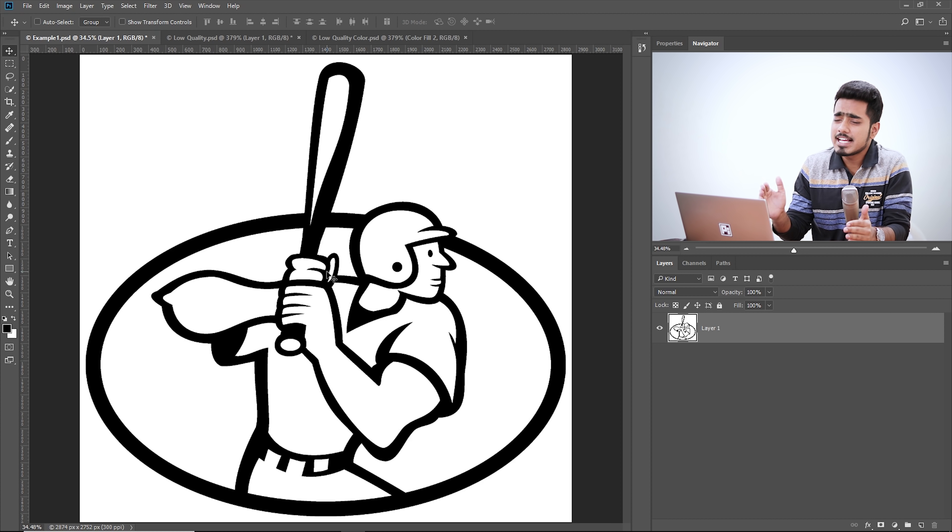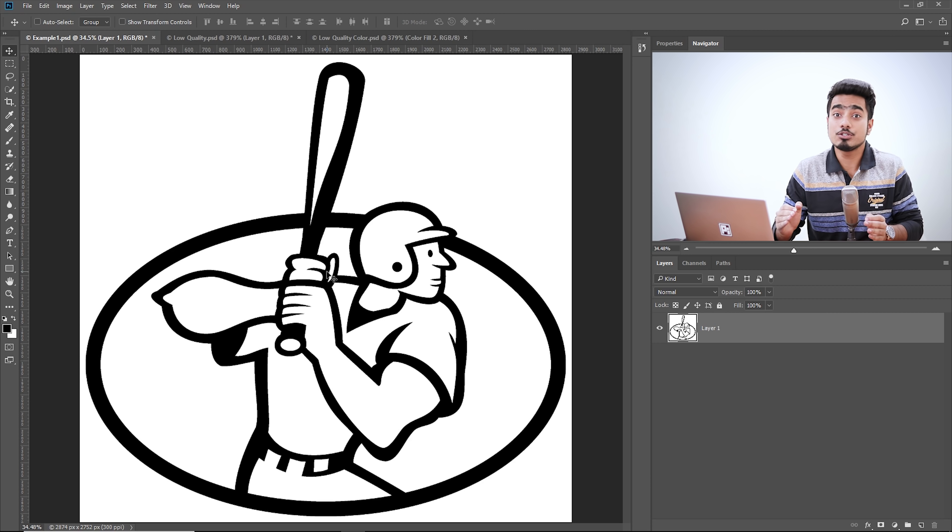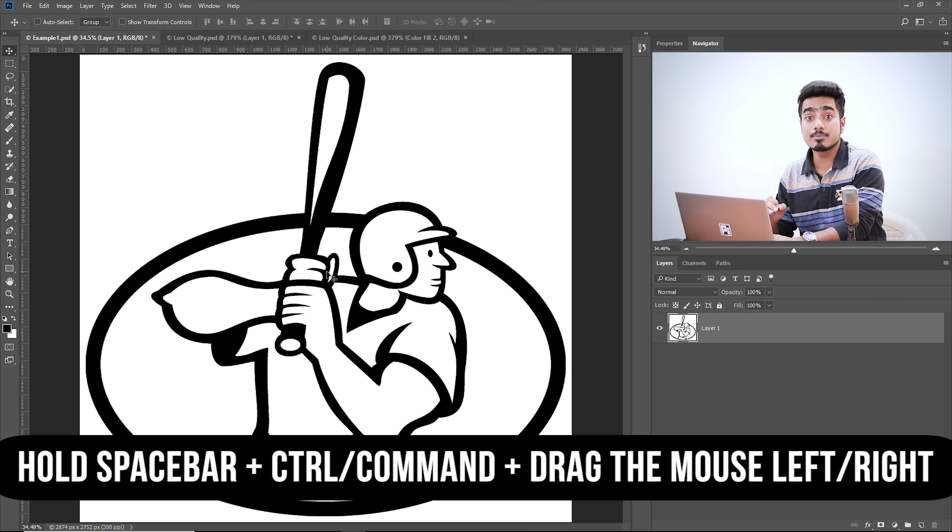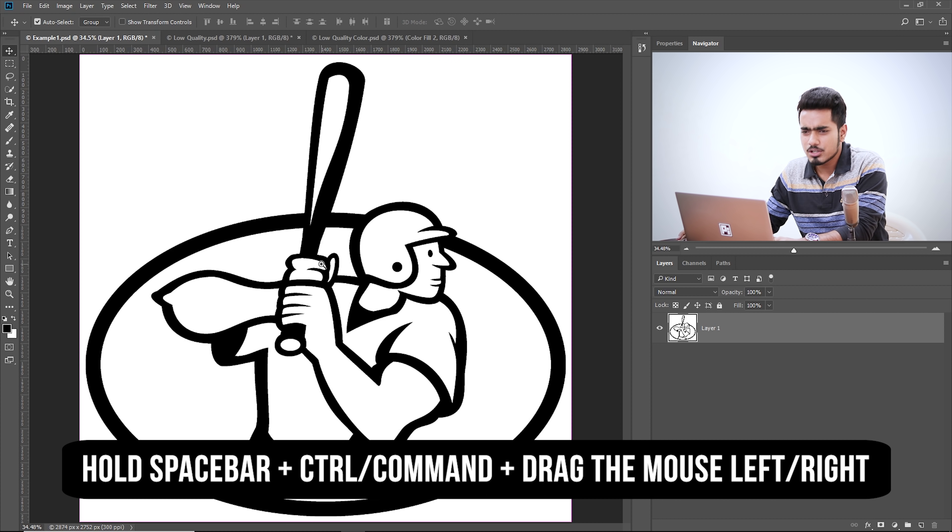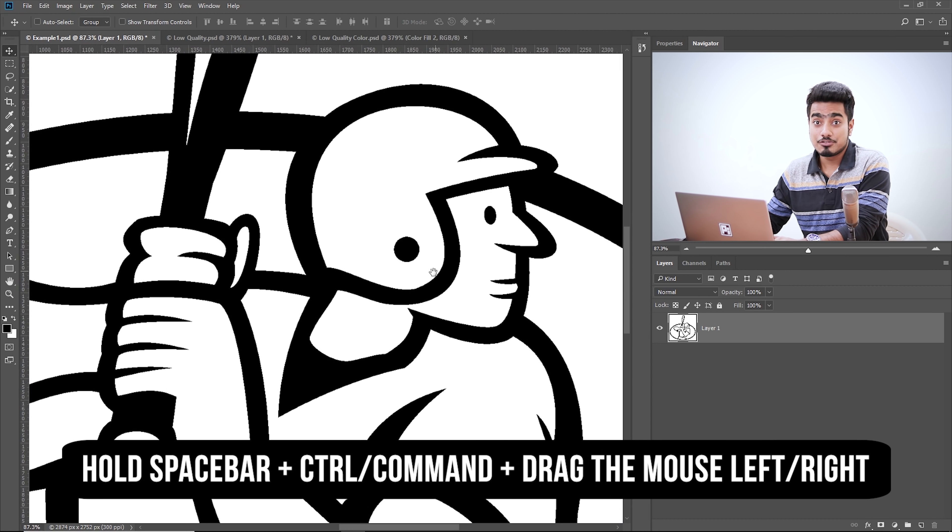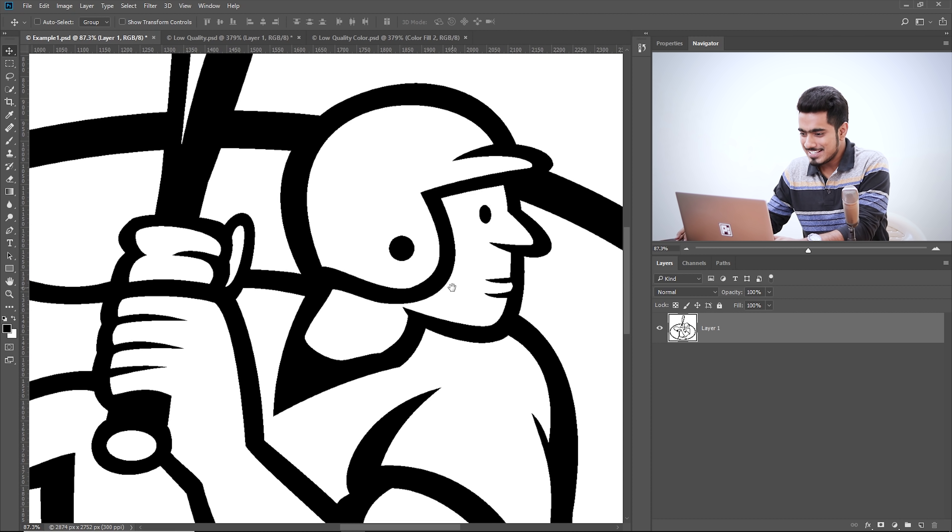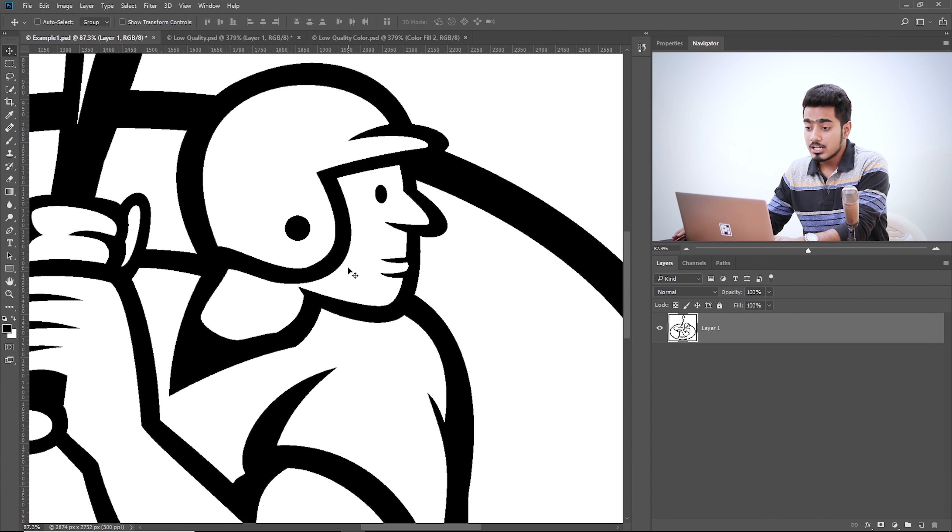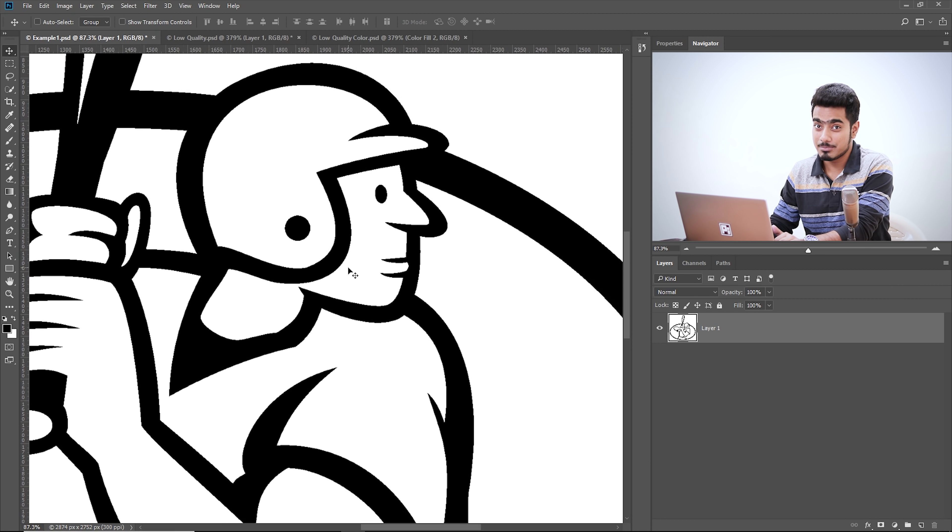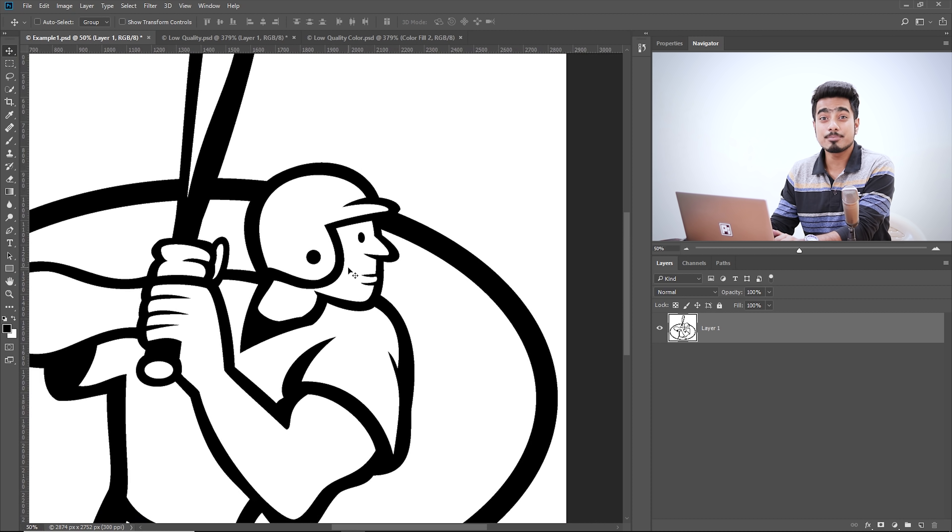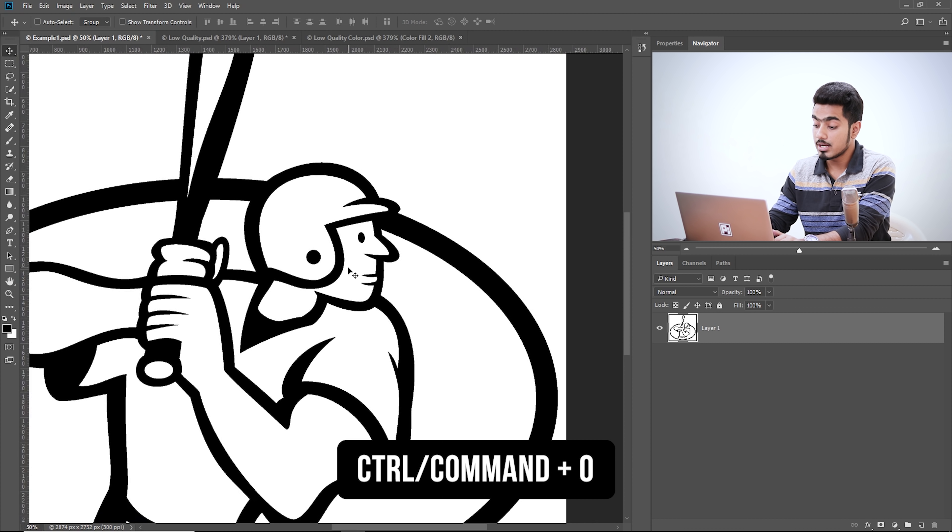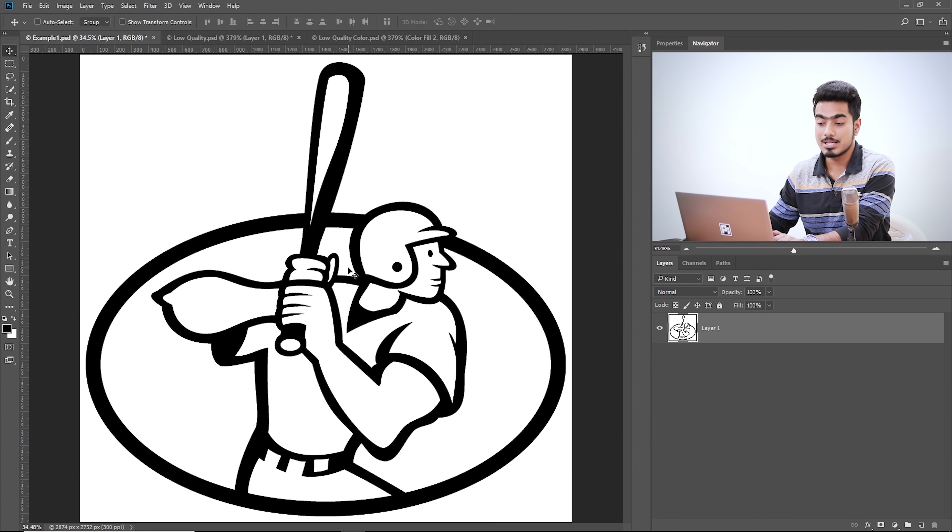So here we have Photoshop and this is actually the high resolution graphic. So if we zoom in by holding the spacebar and the control or command, drag the mouse to the right to make it bigger. Actually zooming in, it's all sharp. Everything is spot on. It looks great. We will try to achieve the same with the lower quality of the same image. So this is just for reference.